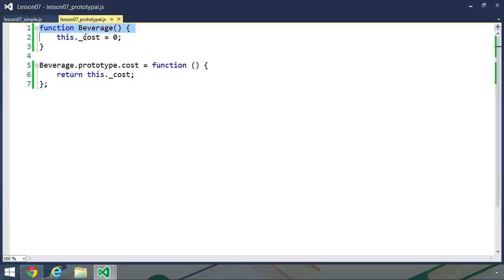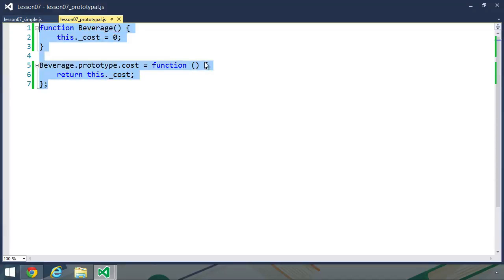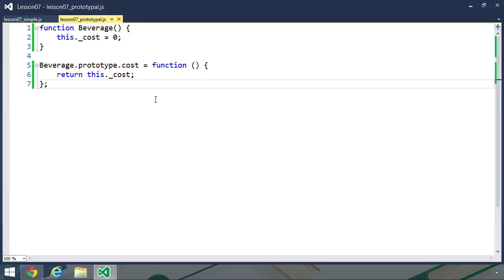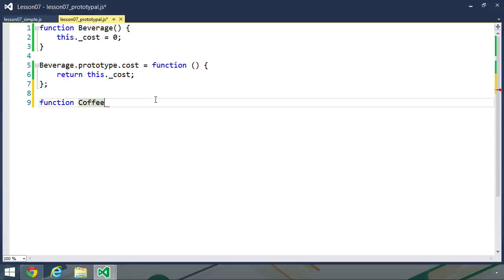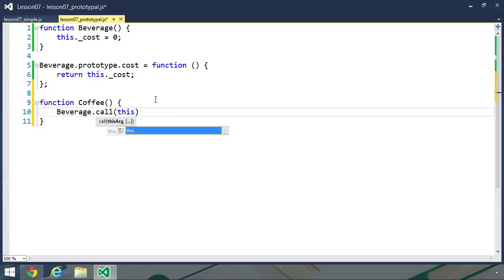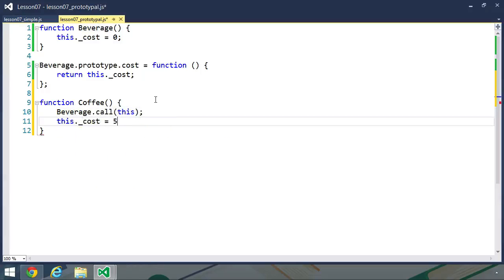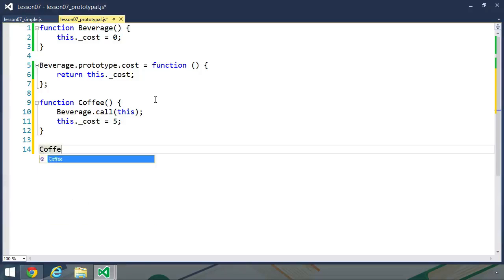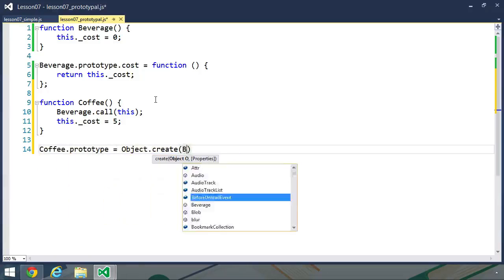To start, we have a data type called beverage. It has a property called _cost, which is initialized as zero, and then there is a cost method on the prototype which simply returns the value of _cost. In terms of classical object-oriented programming languages, this would be considered an abstract class — a data type created solely to inherit from. We wouldn't create instances of beverage. For example, we could create a coffee data type that inherits from beverage. Inside the coffee constructor, we call beverage using the call method and pass in this, then set _cost to five. The main thing we need to do is chain the prototype: coffee.prototype equals Object.create(beverage.prototype).